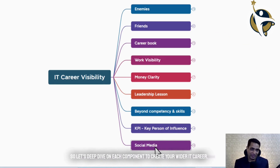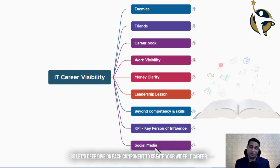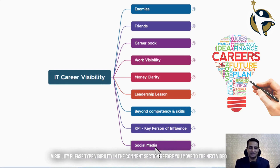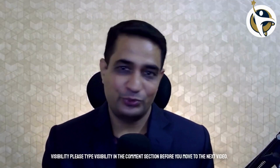So let's deep dive into each component to create your wider IT career visibility. Please type 'visibility' in the comment section before you move to the next video.